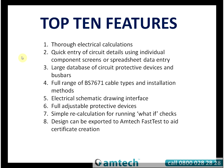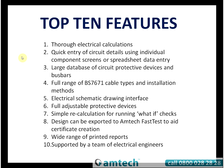Test to aid certificate creation, wide range of printed reports, and supported by a team of electrical engineers. Thank you for watching.